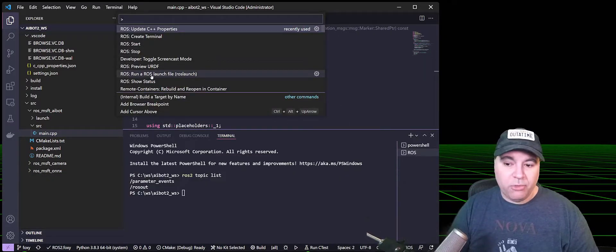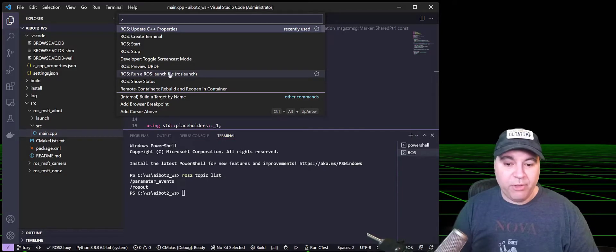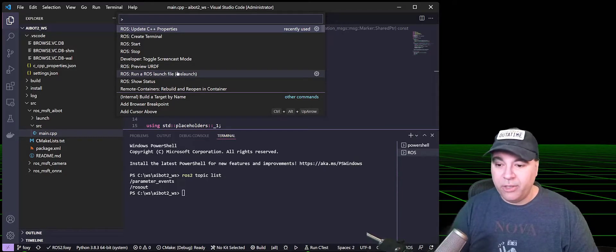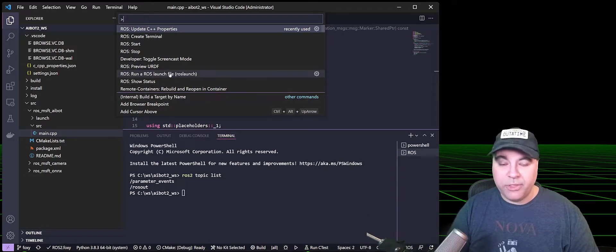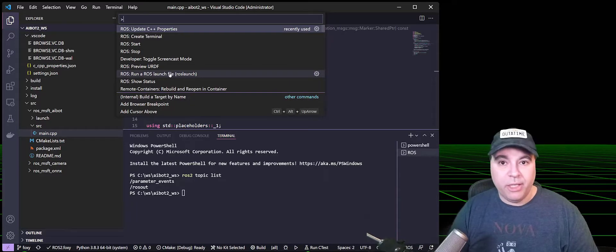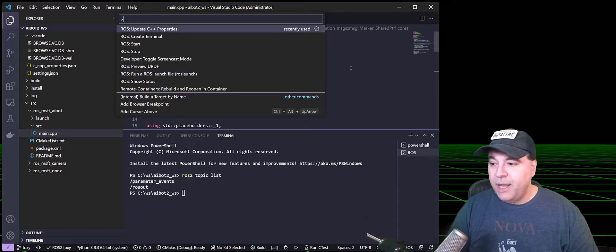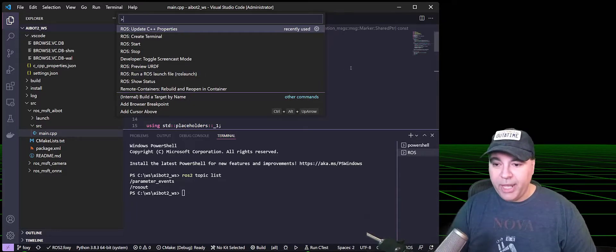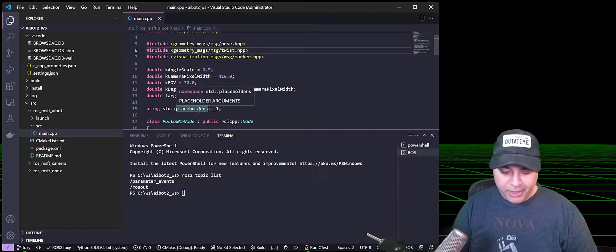You can launch ROS launch files. So if you have a launch file, you can launch it here. There's also a ROS step so you can update ROS dependencies. I'm going to go ahead and show you the next step, which is building.